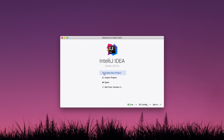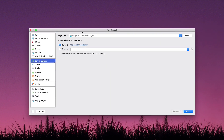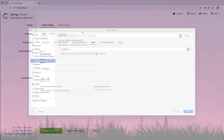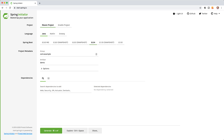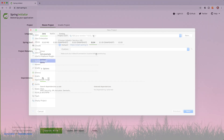Let's go ahead and create a new project. We're going to use the Spring Initializer. If you're not using the Ultimate Edition, you may not have this plugin for IntelliJ, but it's not a big deal. You can head over to start.spring.io, fill out your project information there, download it, and import it into the free version of IntelliJ — everything we do here today should work just fine.